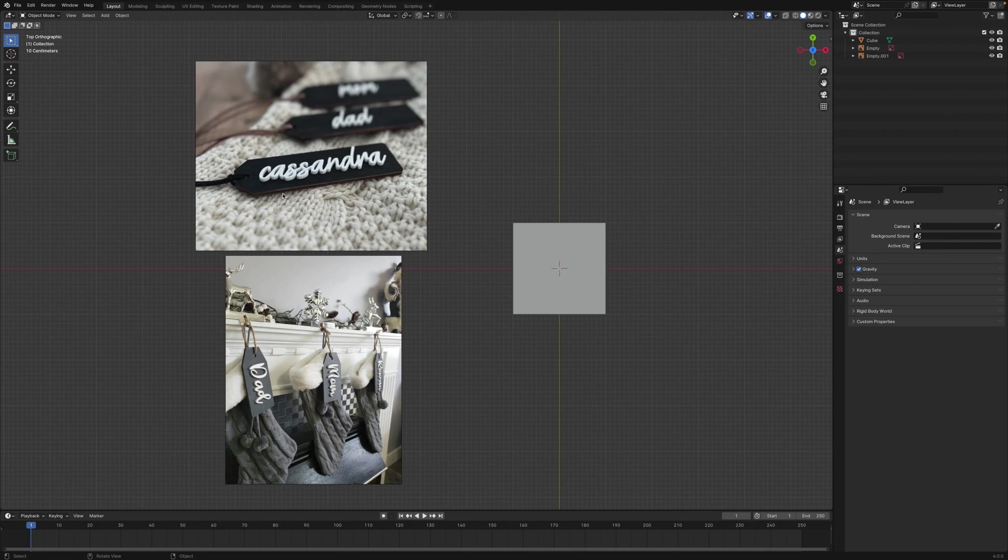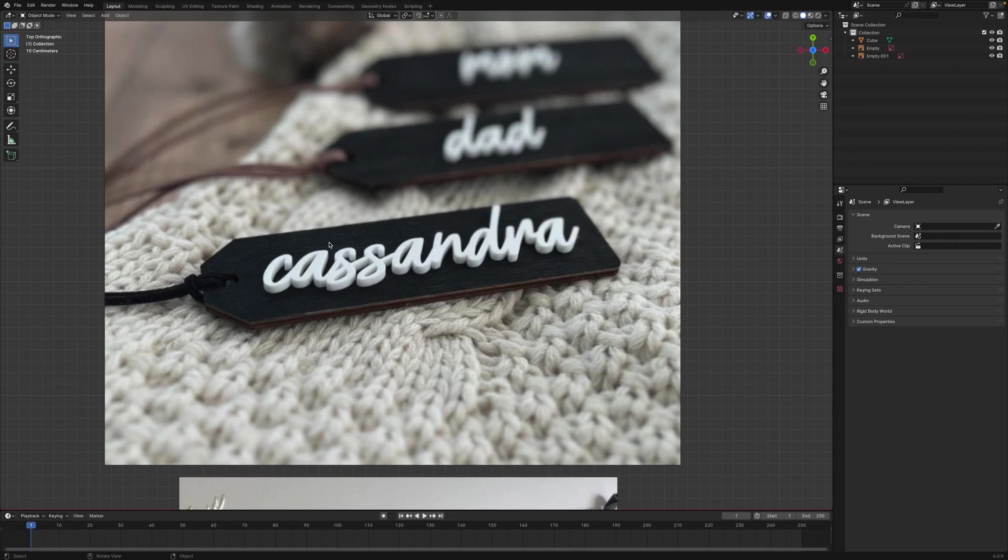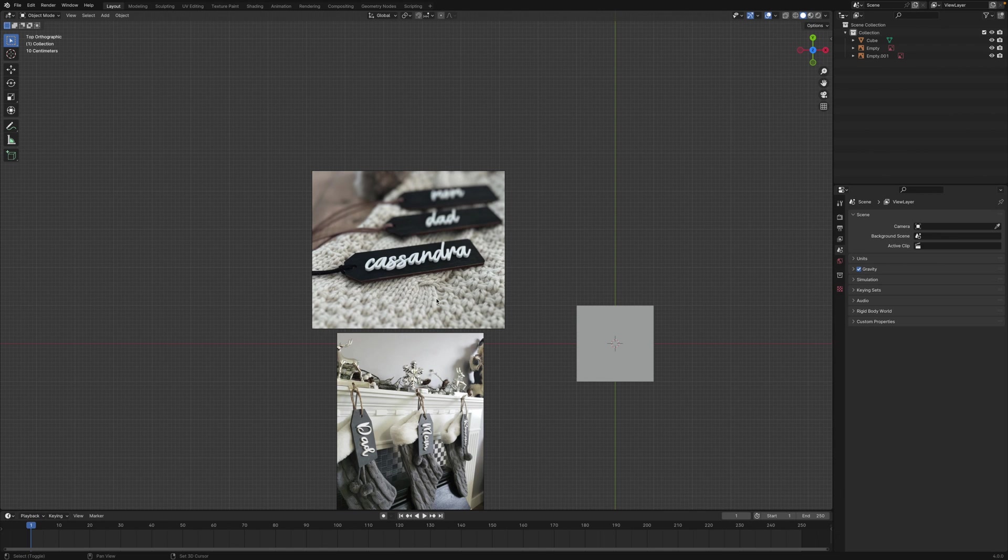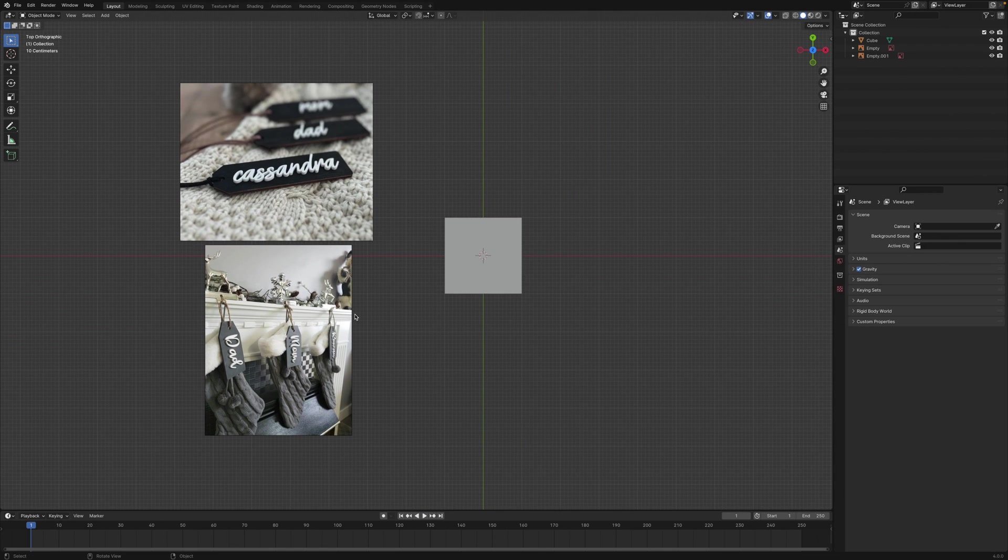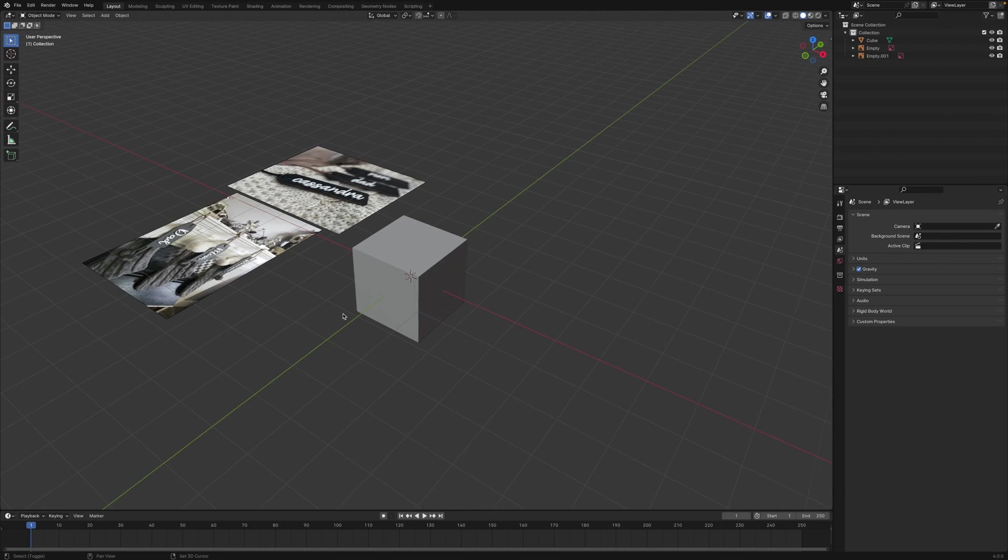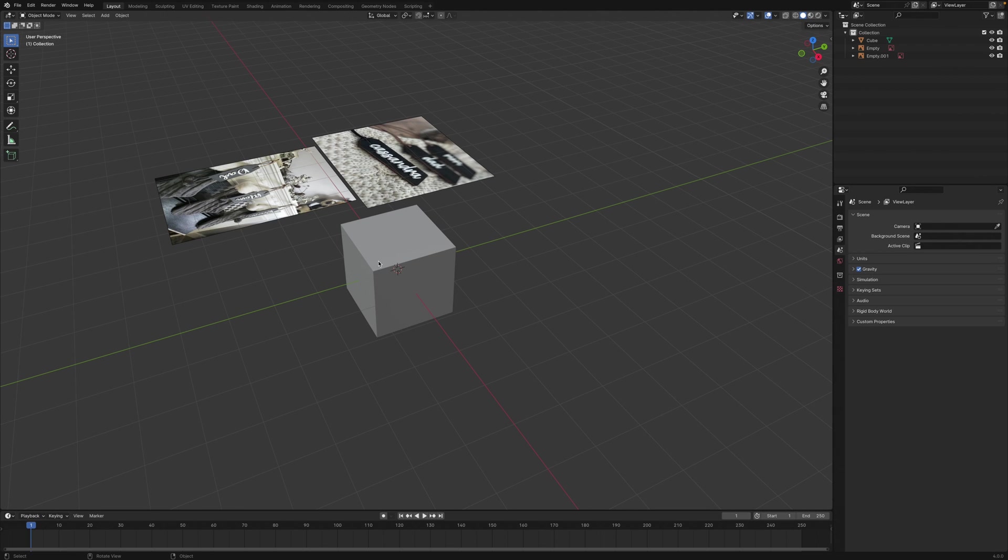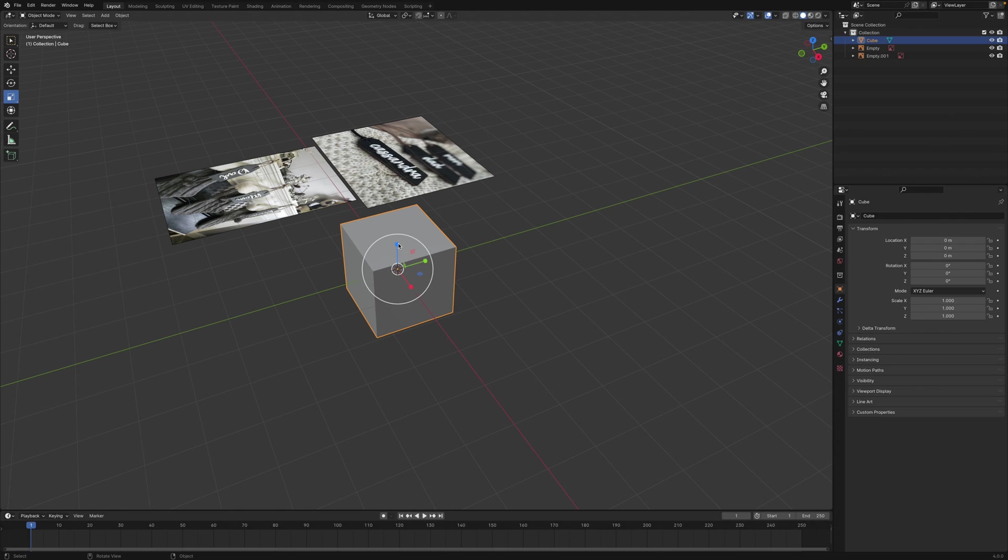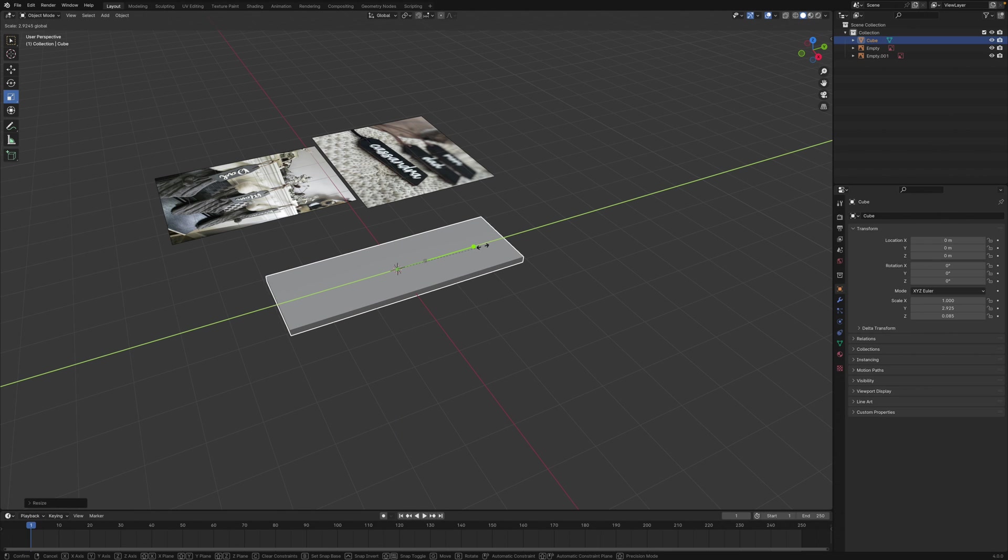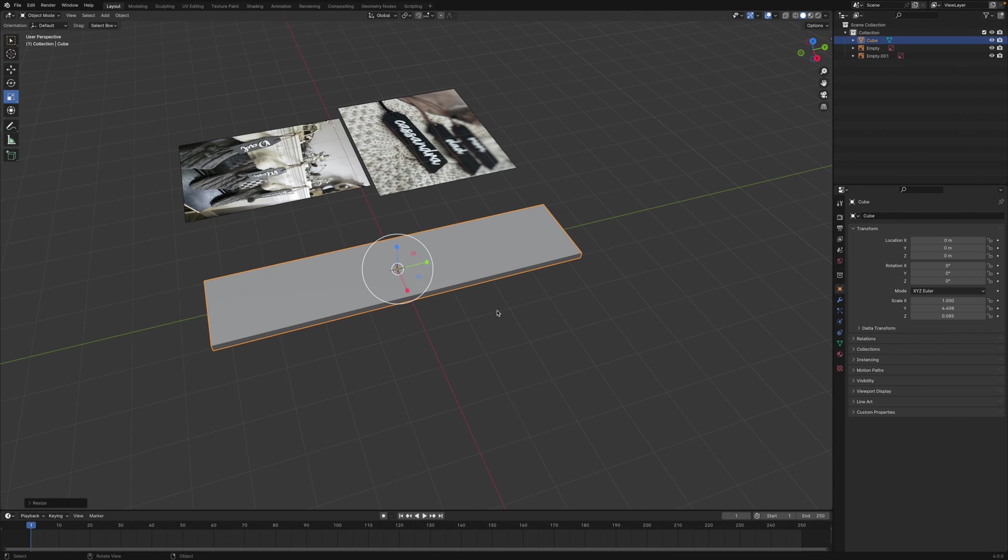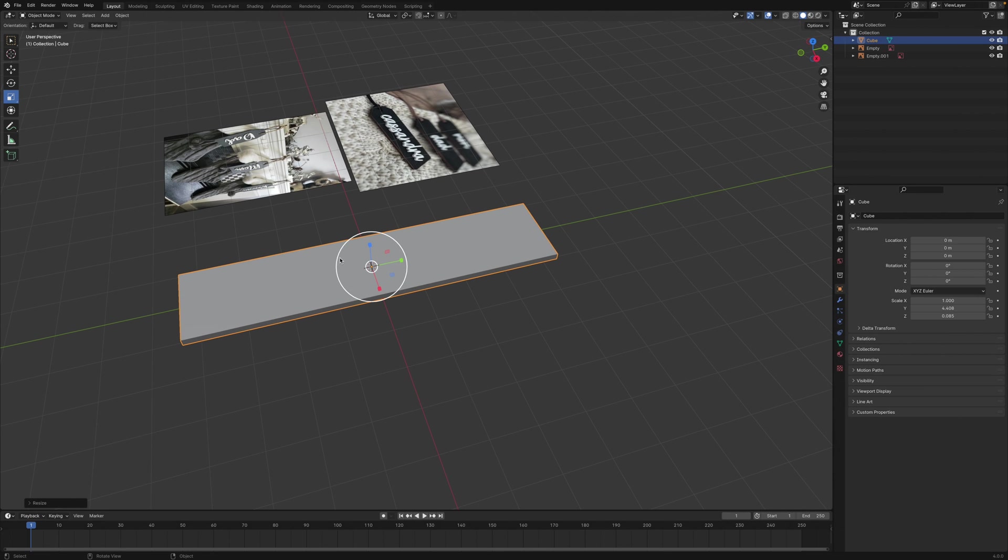Let's say you want to make some custom tags with names on it like this. You could really easily do it with Blender, and I'll show you exactly how. So here we have our default cube.